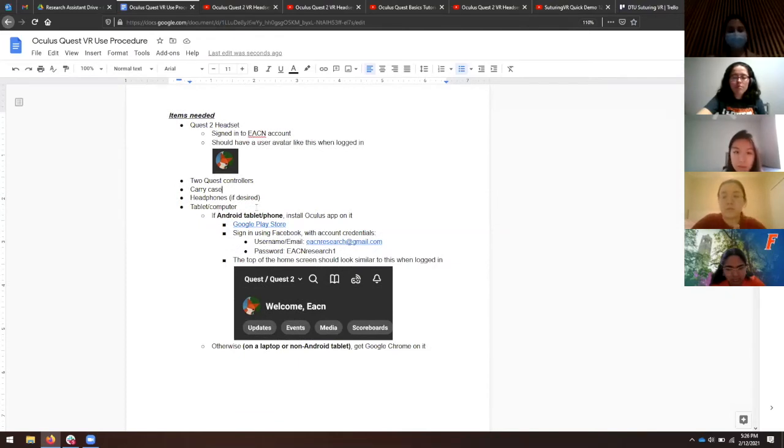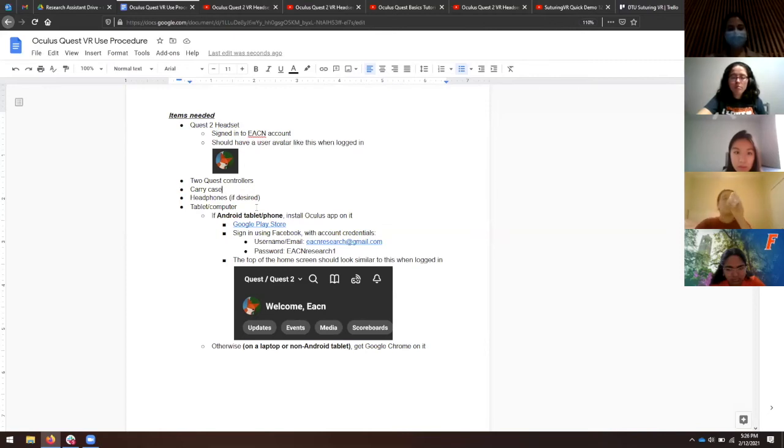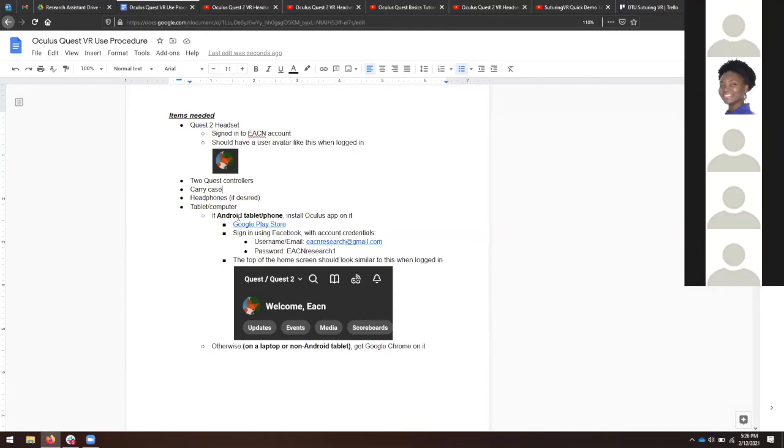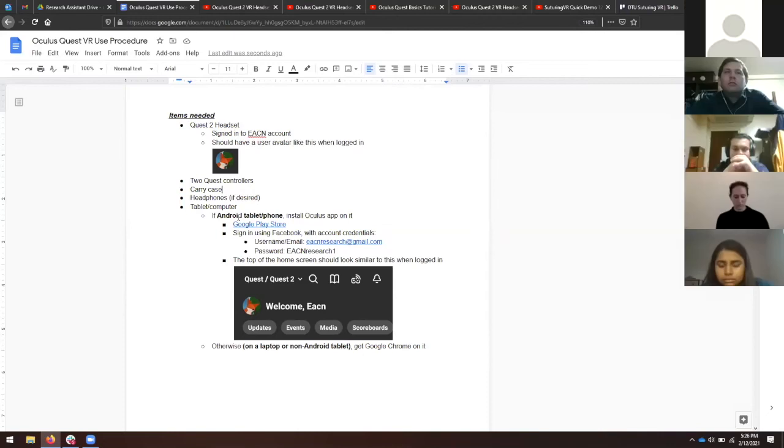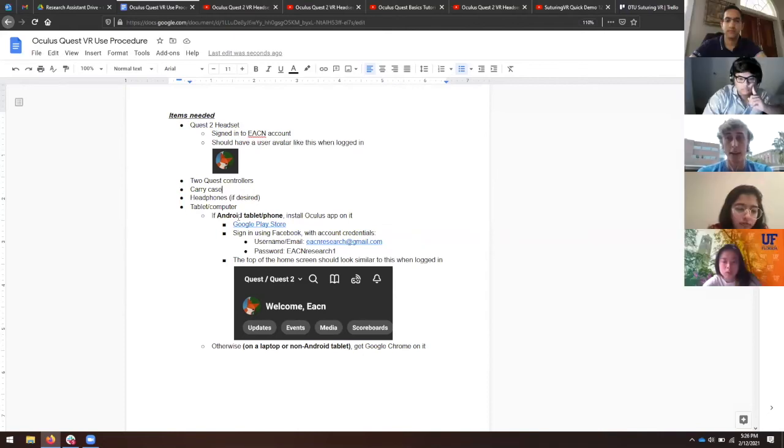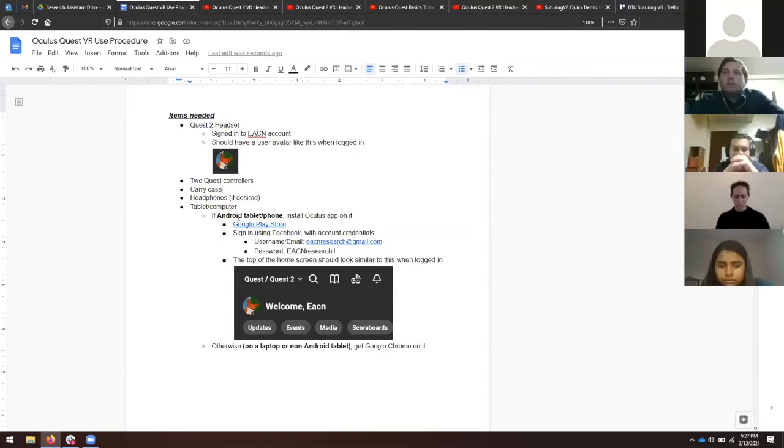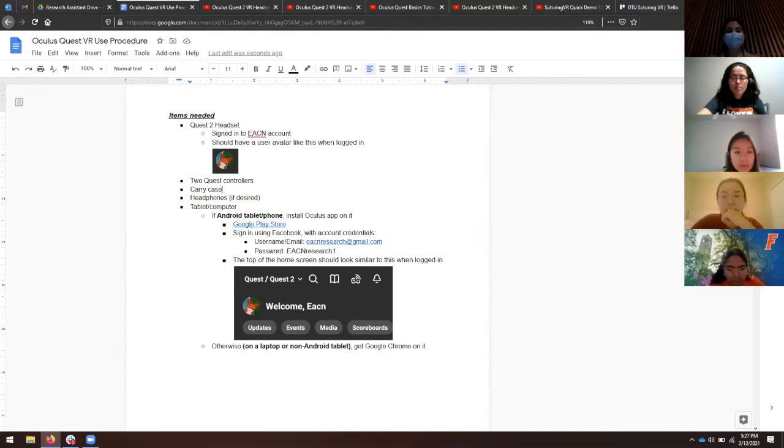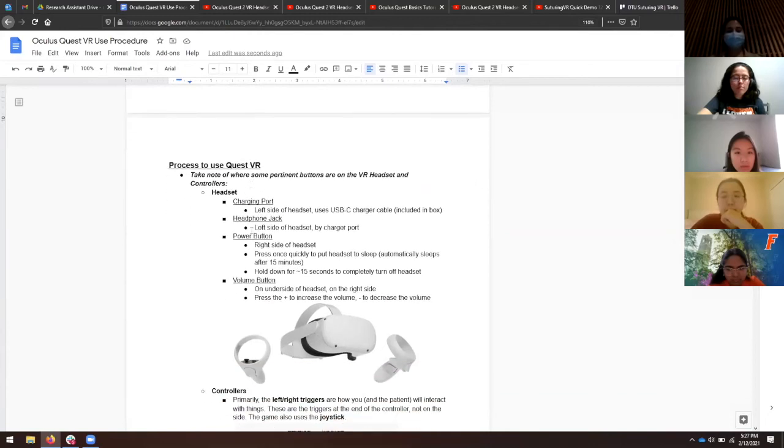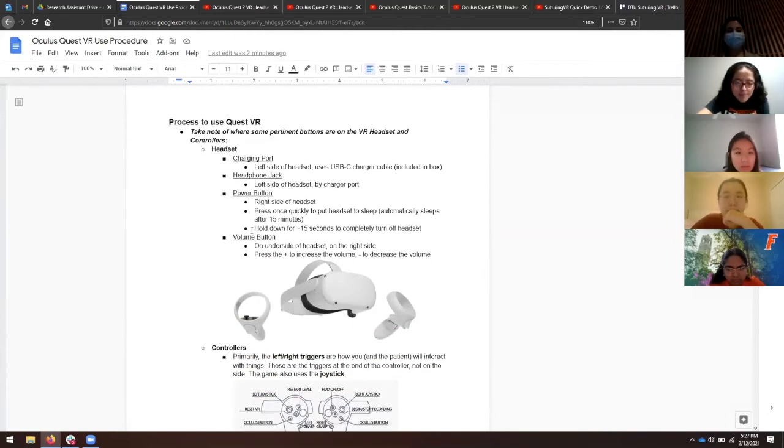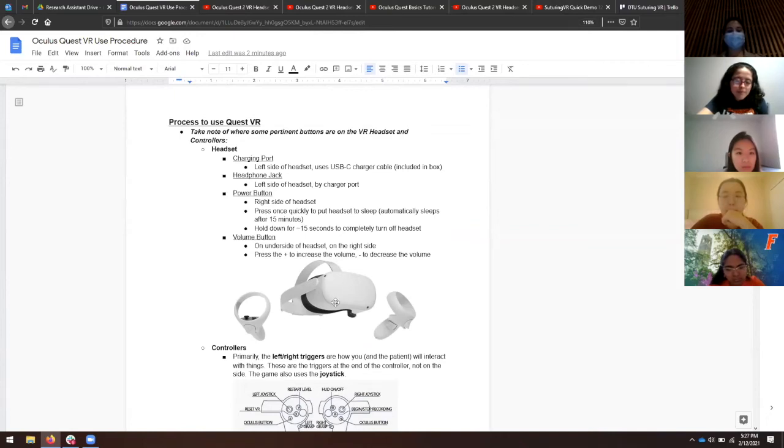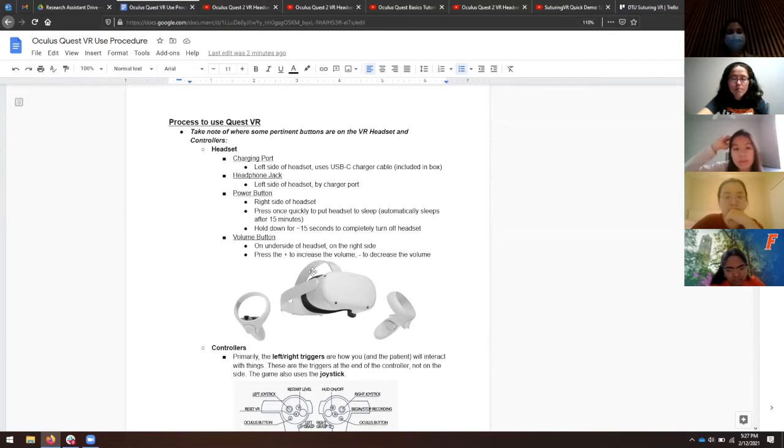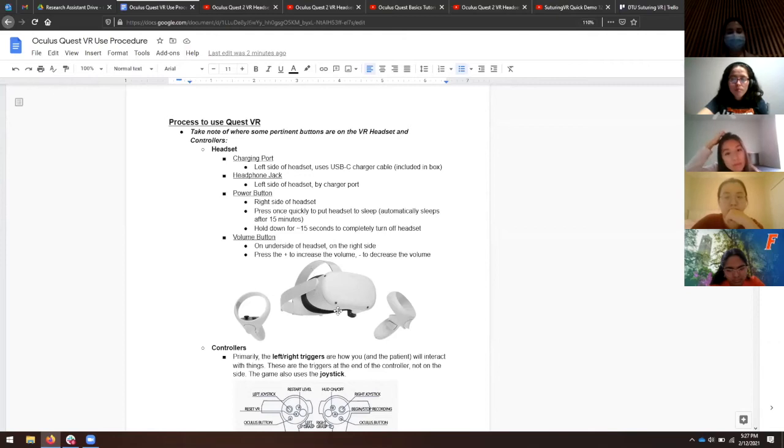We're also going to have an accompanying tablet. This is pretty important. We'll have an Android tablet with an Oculus app on it. The app lets you control the headset without wearing it. You can have the headset on the patient and control what they're seeing. You can calibrate it for them without having to mess with it yourself. This is what the headset looks like. There's a thing you put on your head with two side straps and an above strap. That helps you adjust for head width and head height. There's also lenses on the inside you can adjust.